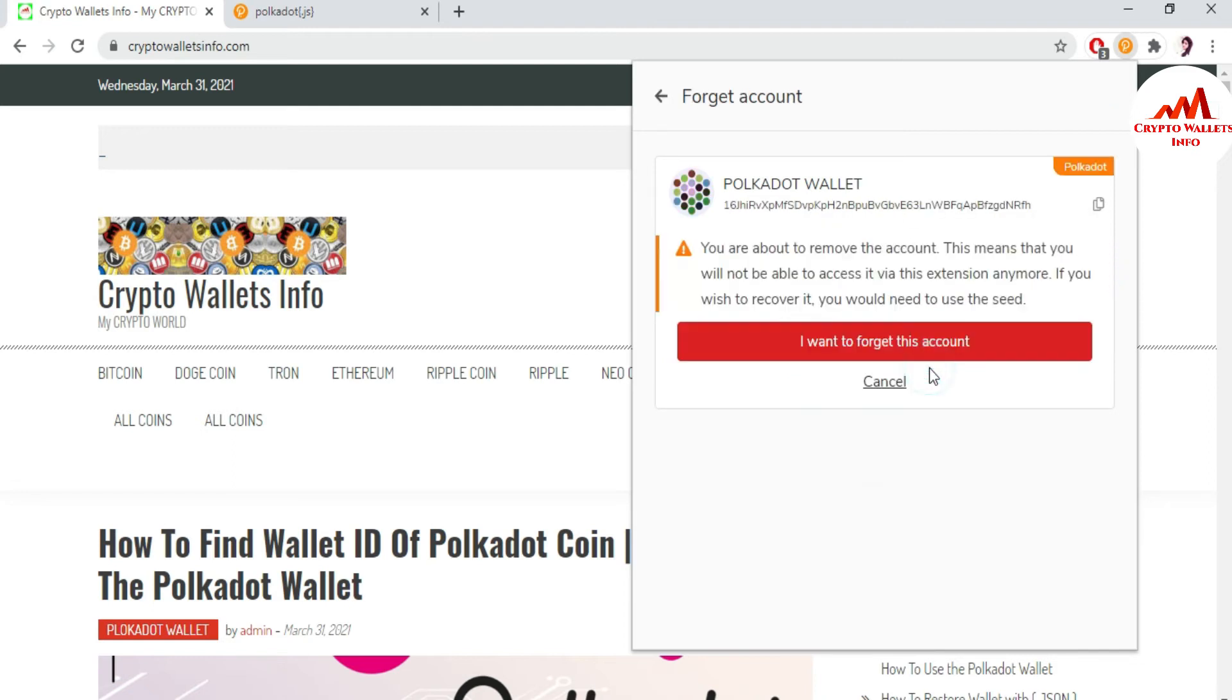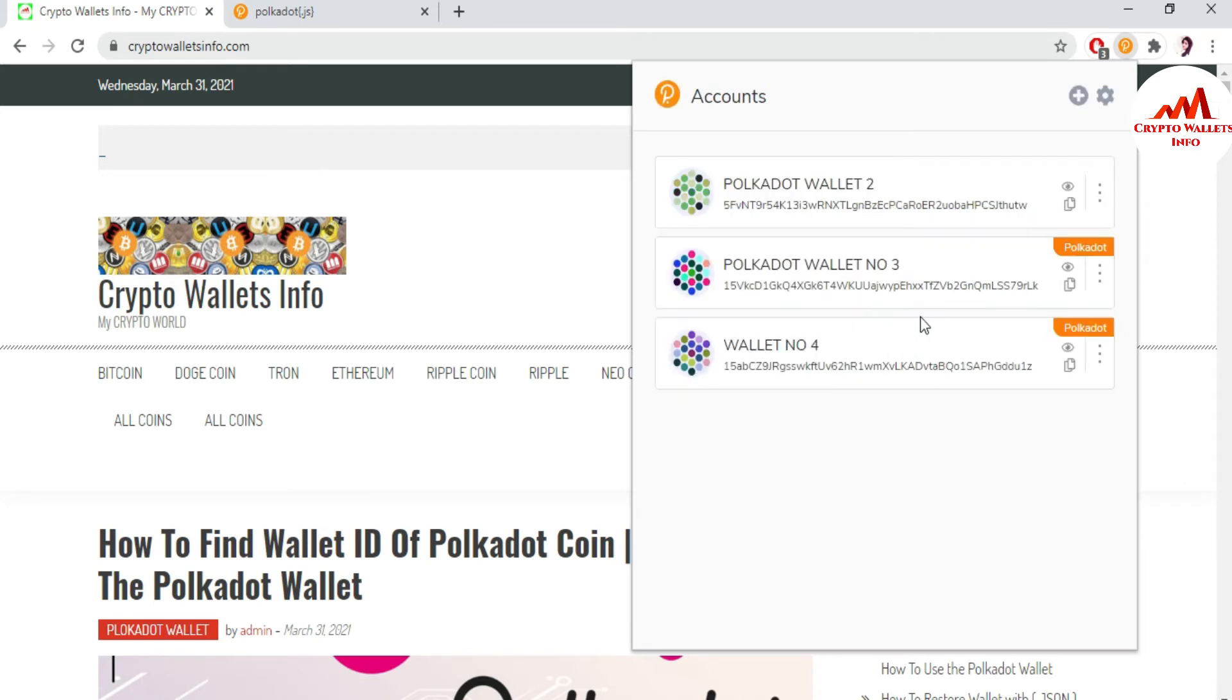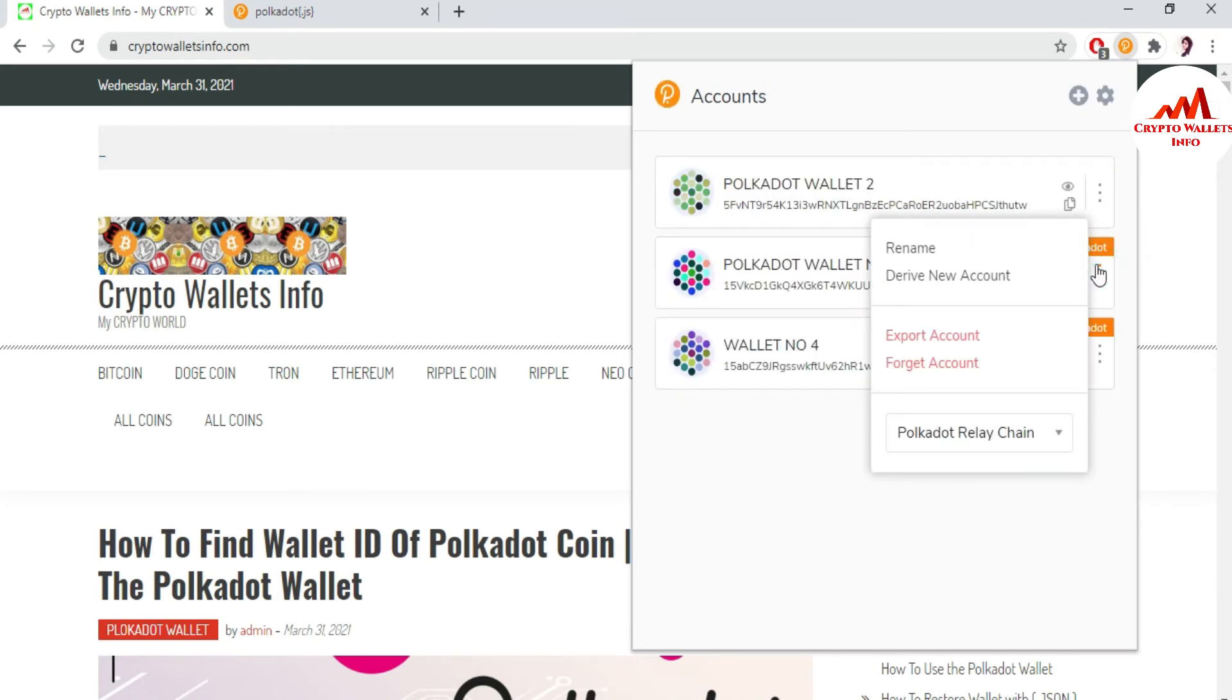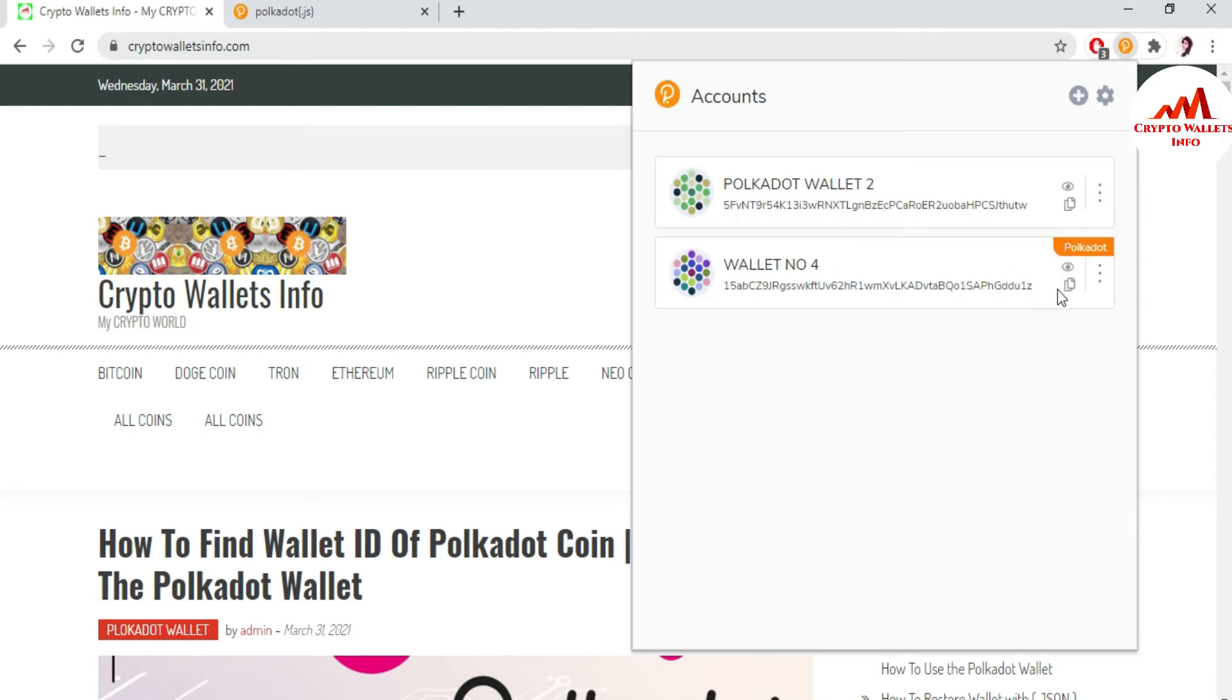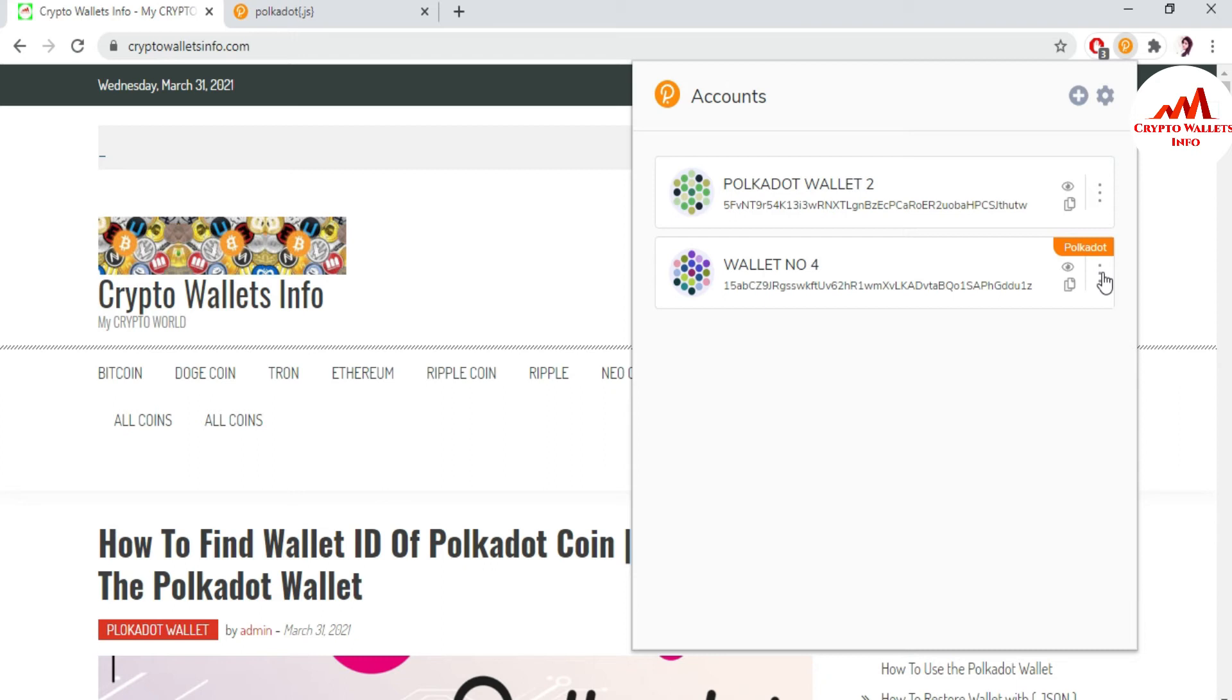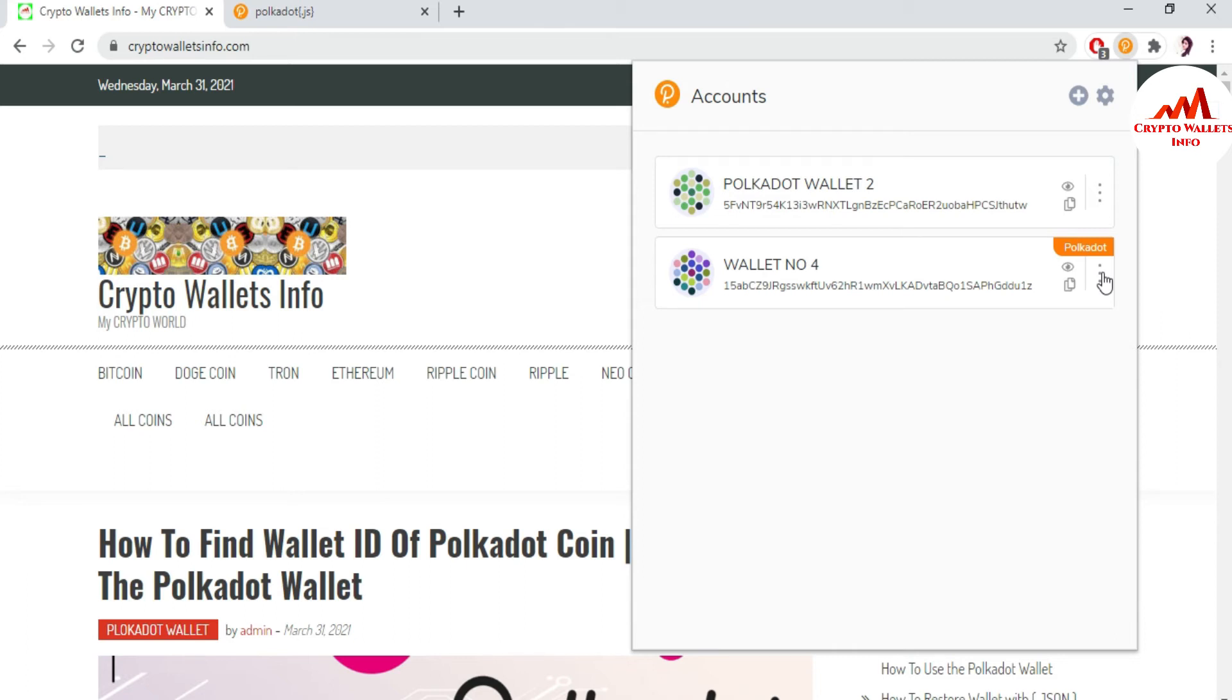Click forget account and I want to remove again, use the three dots, forget account. Before you remove any wallet, you must take the backup. You must take the backup because sometimes you need to restore your wallet which you already removed from your Polkadot Google Chrome extension. How can you backup?